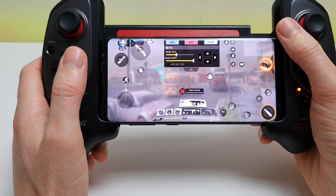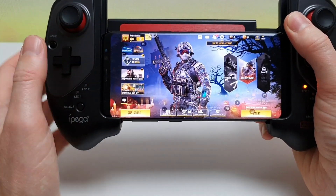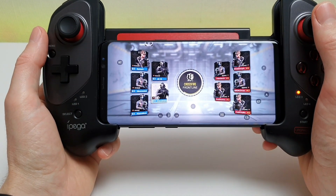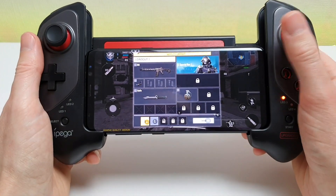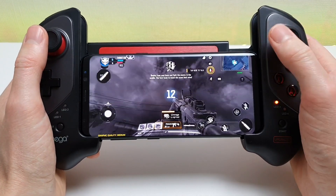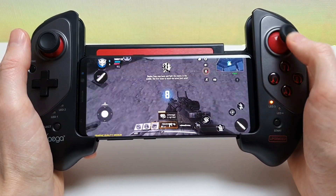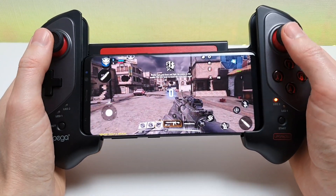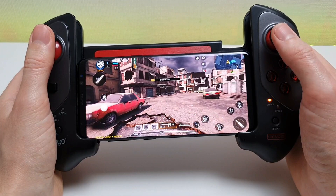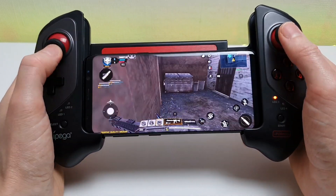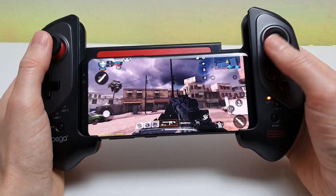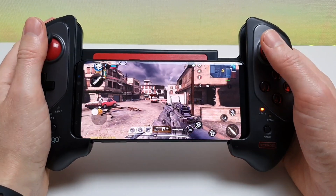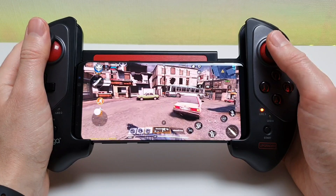Once you're happy with your setup, confirm the settings and you're ready to start. The first few levels you play are normally bots just to get you into it, but we're just seeing how the controls work. You can see it's nice and smooth on the right analog stick. The left one looks like it's working well too. Let's try out some of the other buttons — the jump is working and the left analog stick to zoom is working.